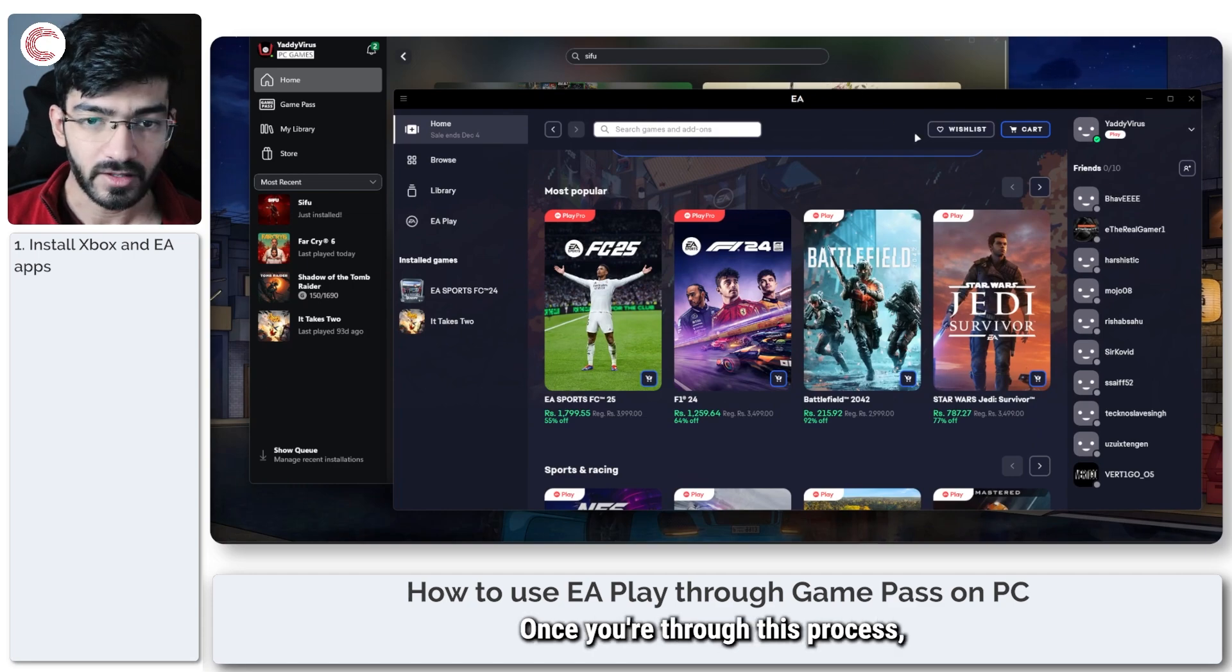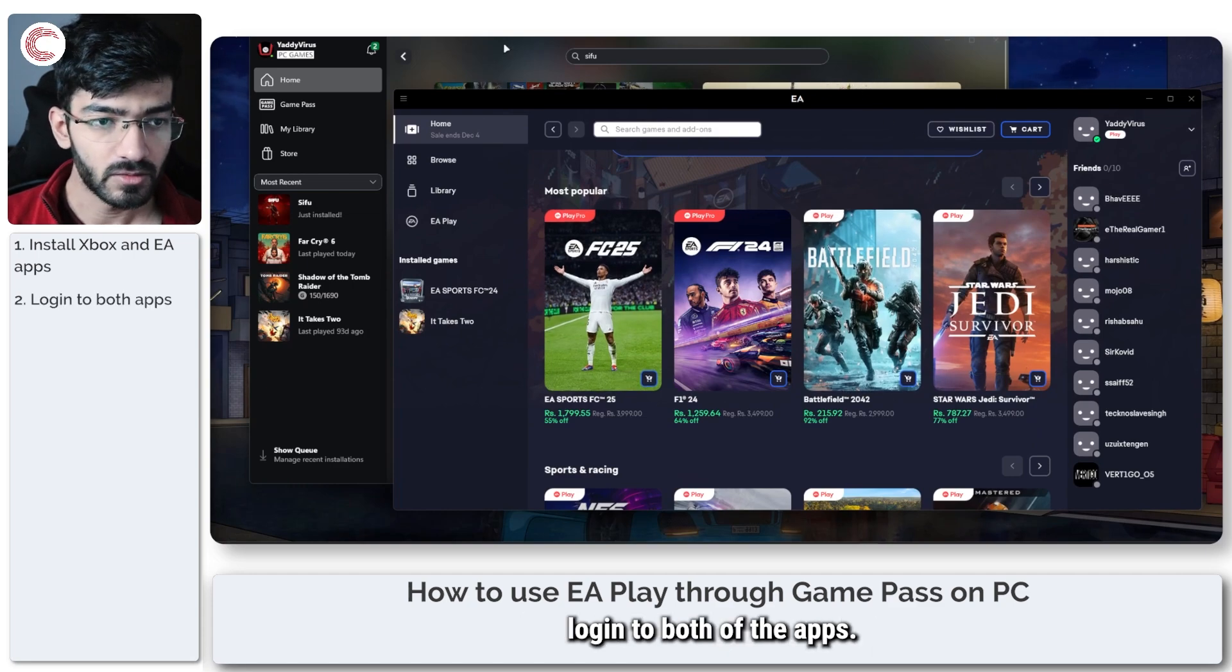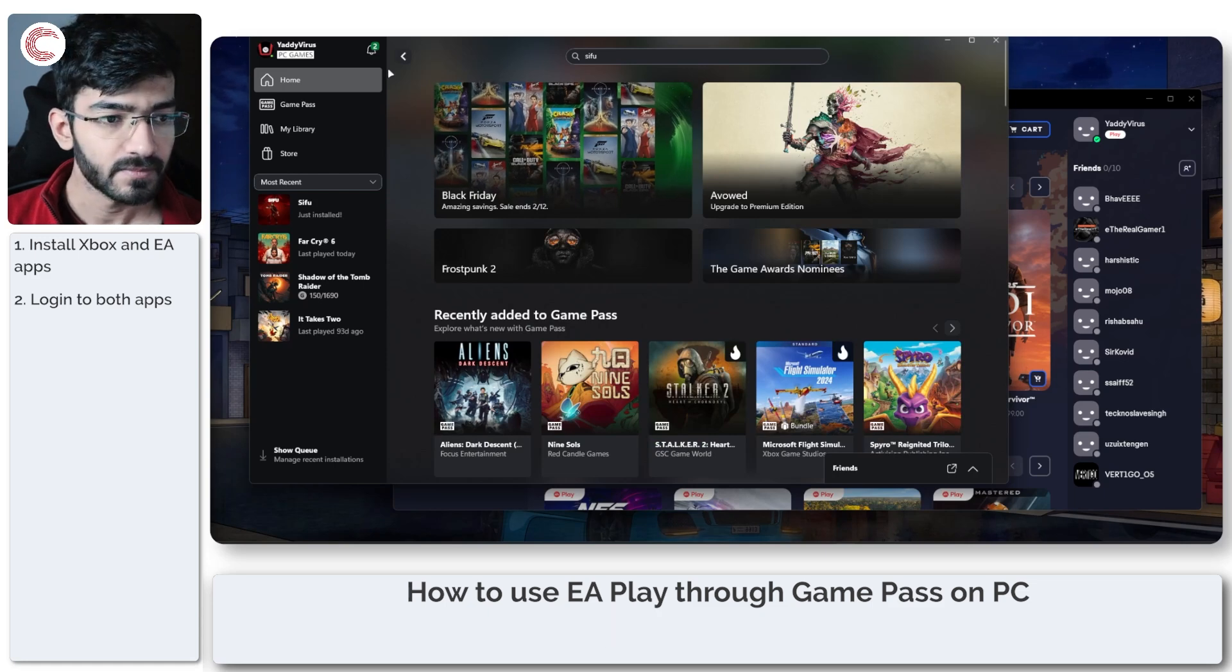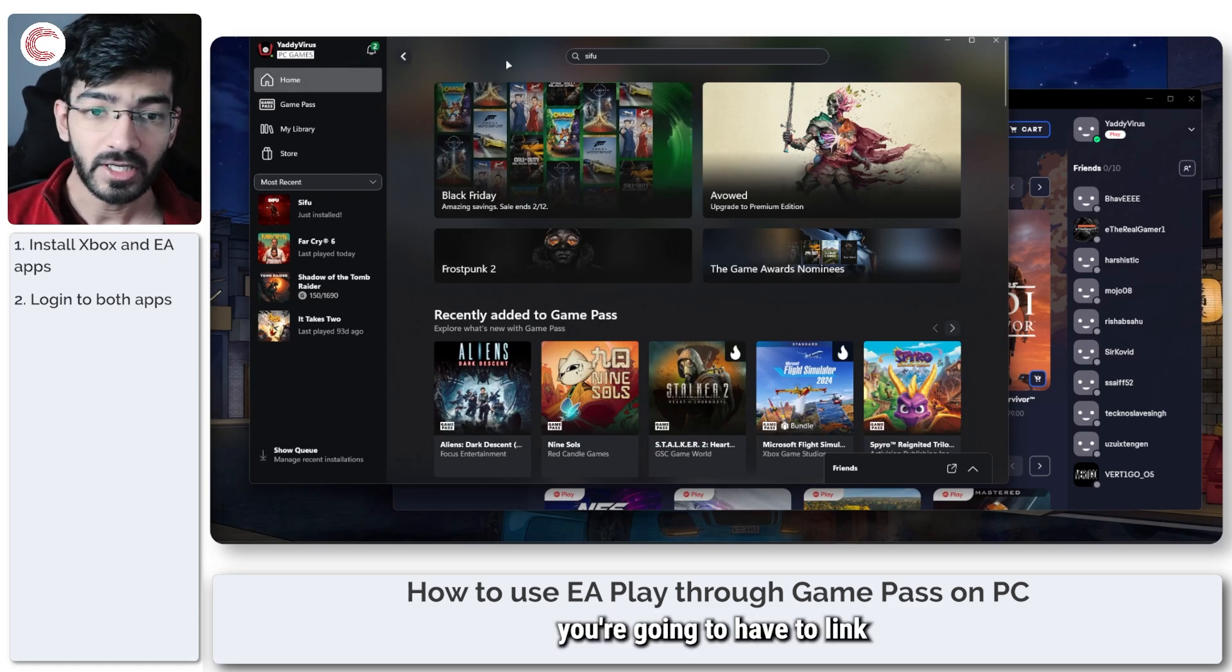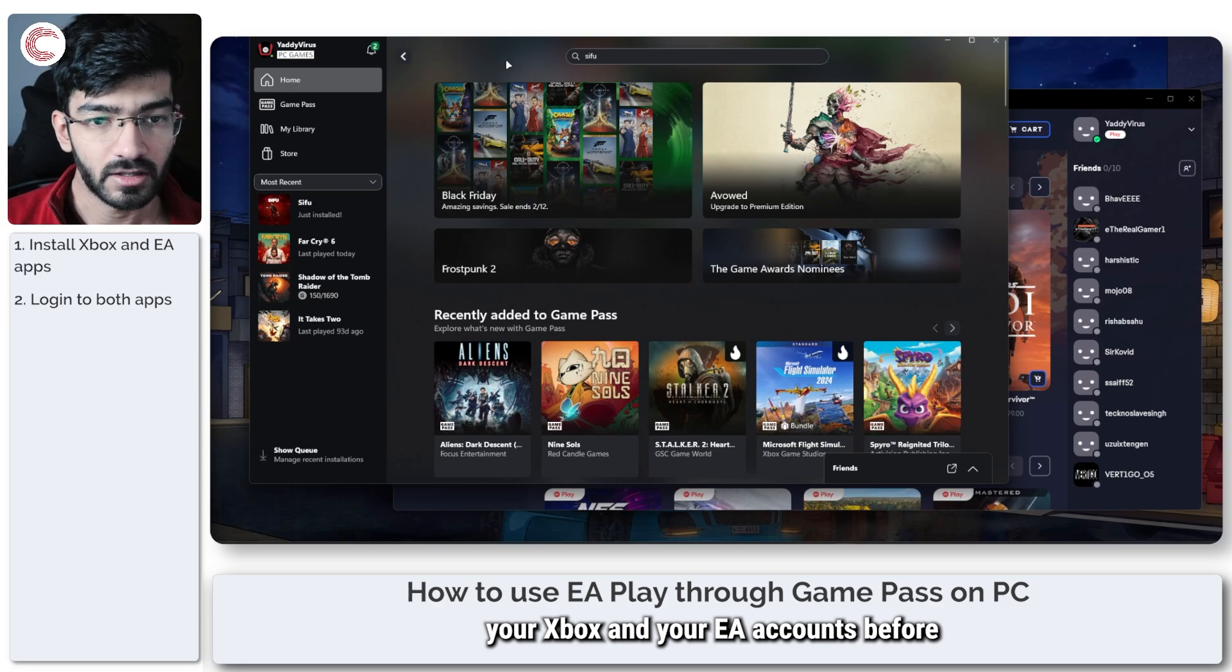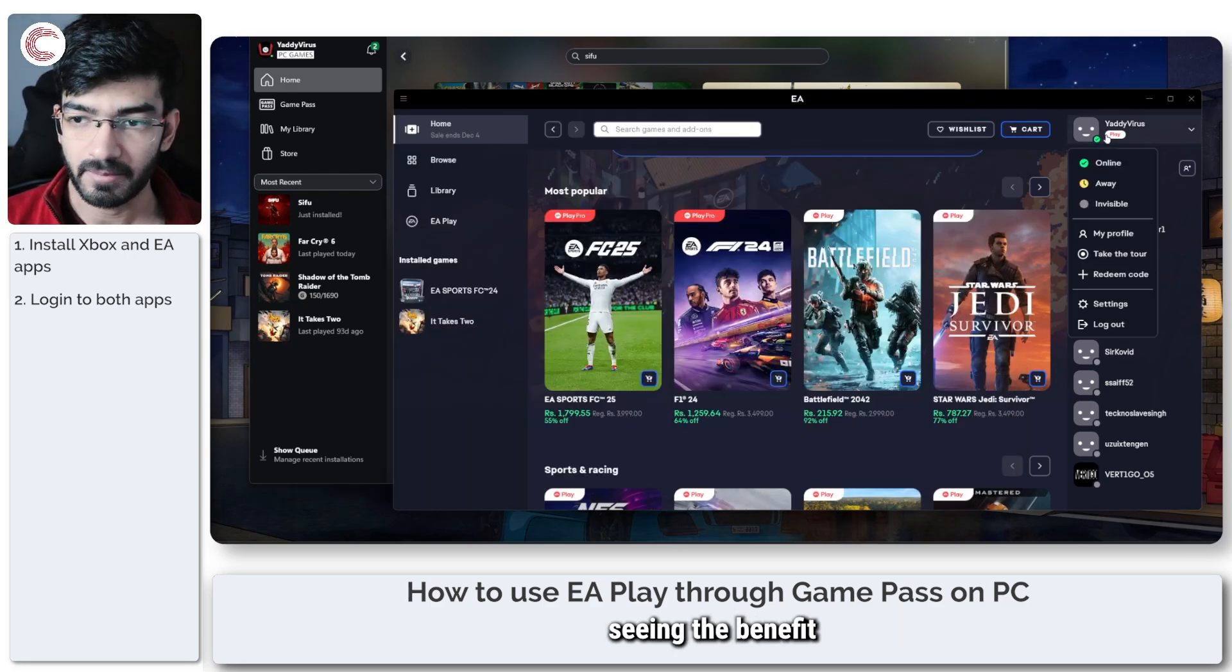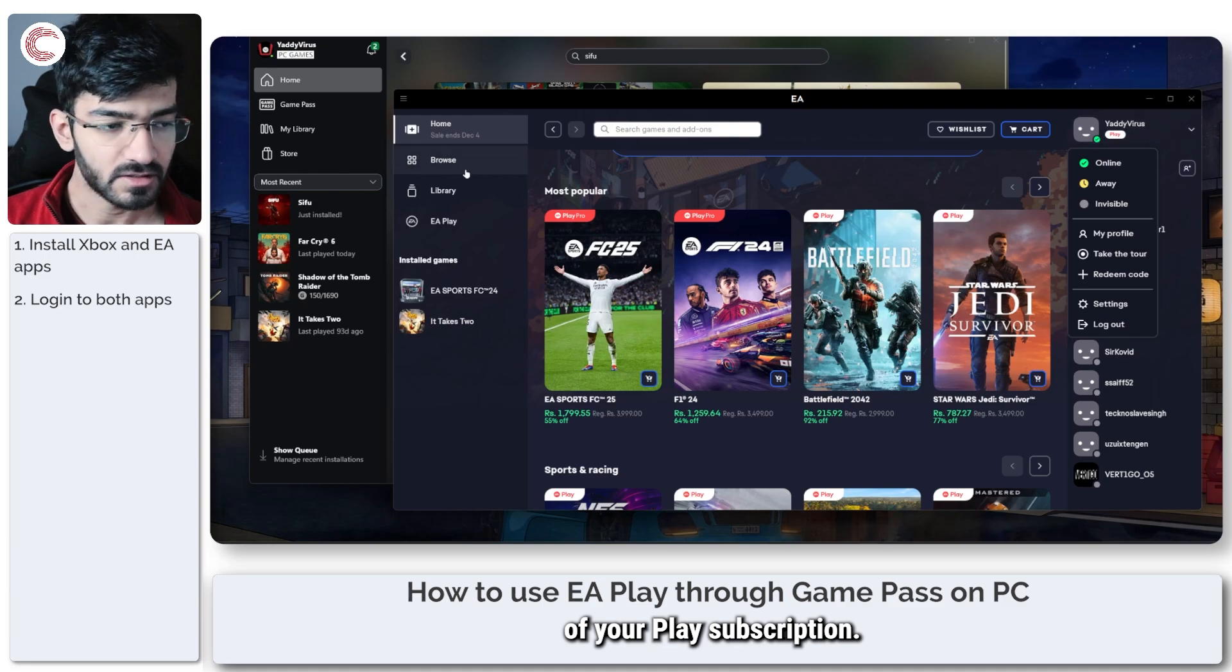Once you're through this process, log in to both of the apps. Now in here you're going to have to link your Xbox and your EA accounts before you can start seeing the benefit of your EA Play subscription.